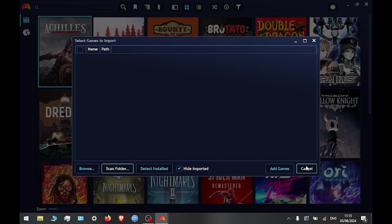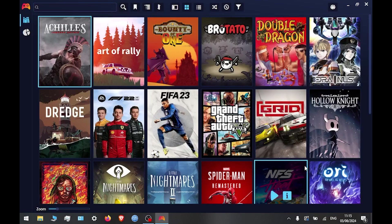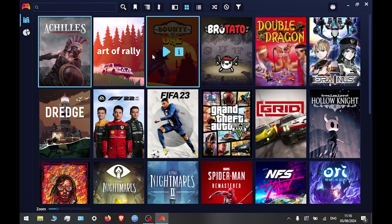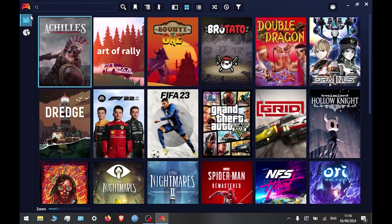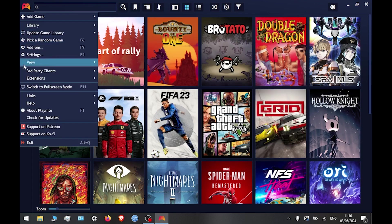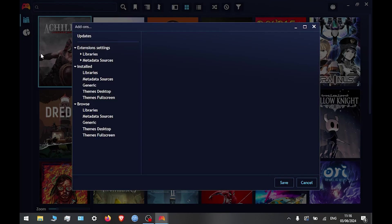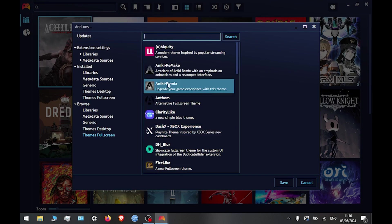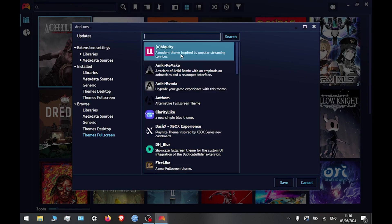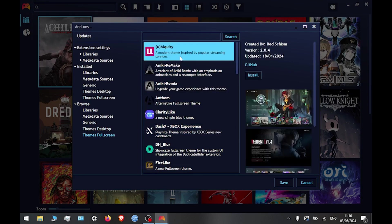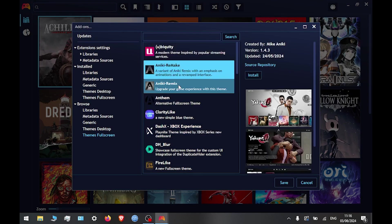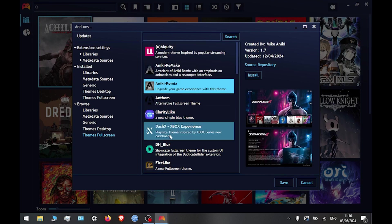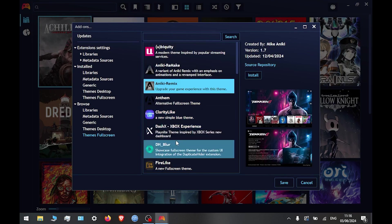You can also change the theme from this program. You can choose it from anything from a Nintendo Switch theme, PlayStation, Xbox, Steam OS. Choose one that you like. There are hundreds to choose from, and then you just click the install button.